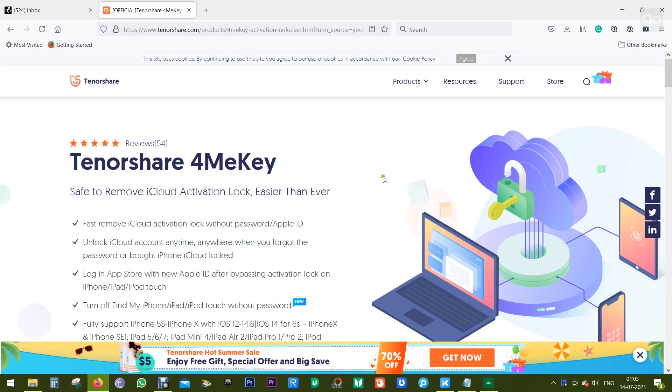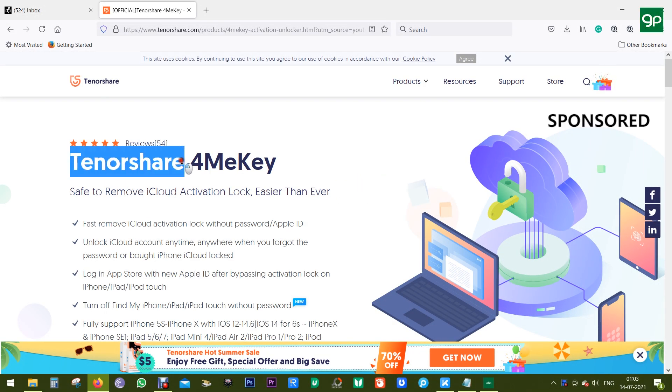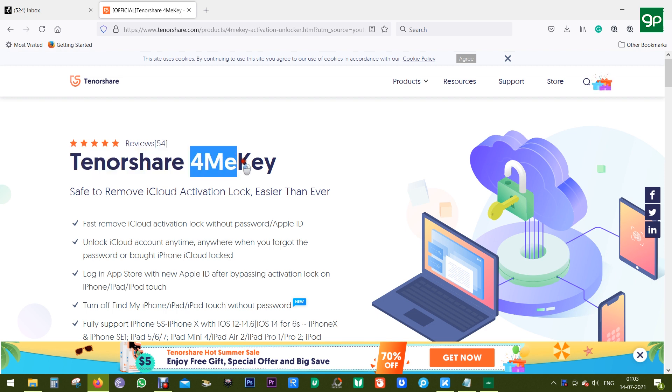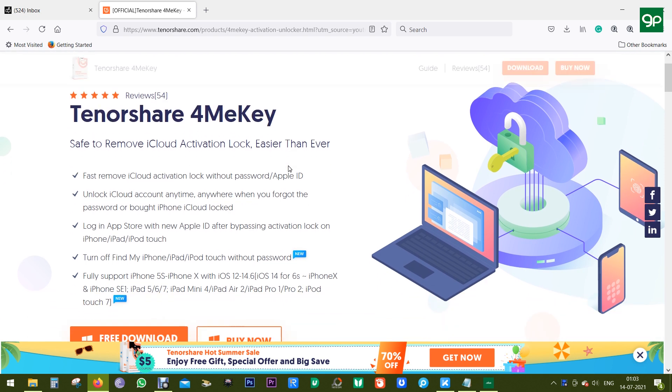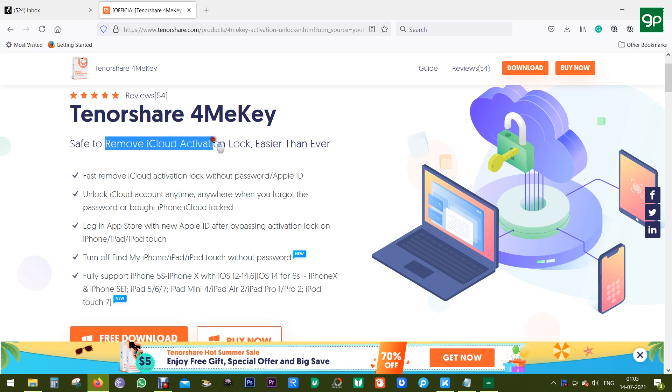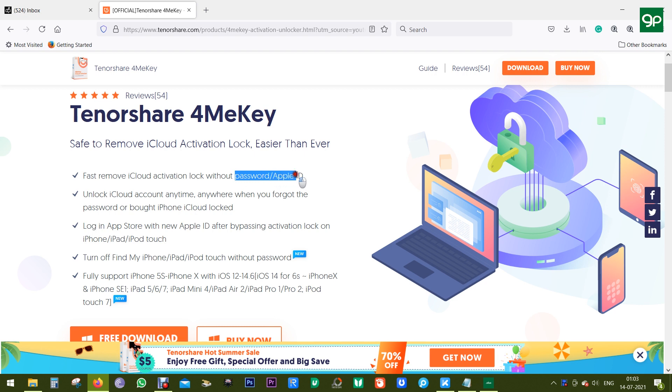Hey guys, Sukesh here. Today I'm going to talk about another Tenorshare software, it's 4MeKey, and it's an amazing unique software that can remove your iCloud activation lock on your iPhones without any password or Apple ID.